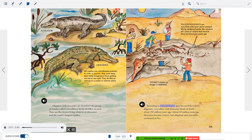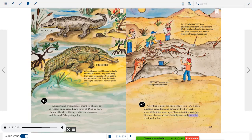According to paleontologists, alligators, crocodiles, and dinosaurs lived on Earth about 230 million years ago. About 65 million years ago, dinosaurs became extinct, but alligators and crocodiles continued to live. Paleontologists are scientists who study fossils — the remains of a plant or animal that lived at least 10,000 years ago. Extinct means no longer in existence.